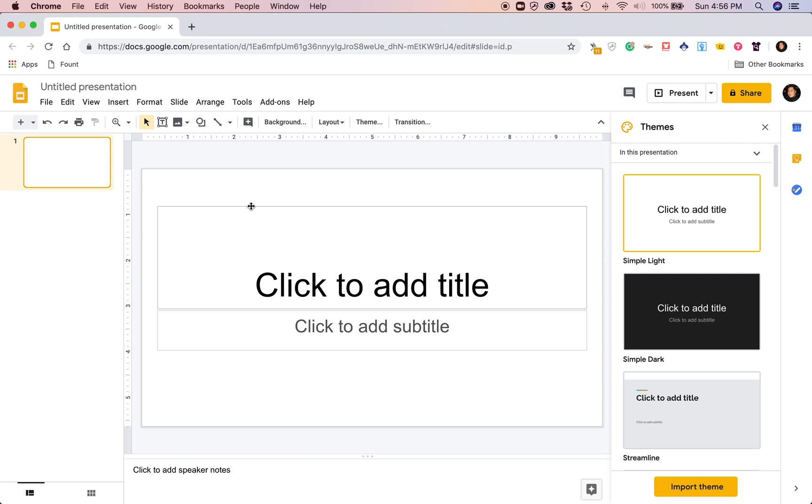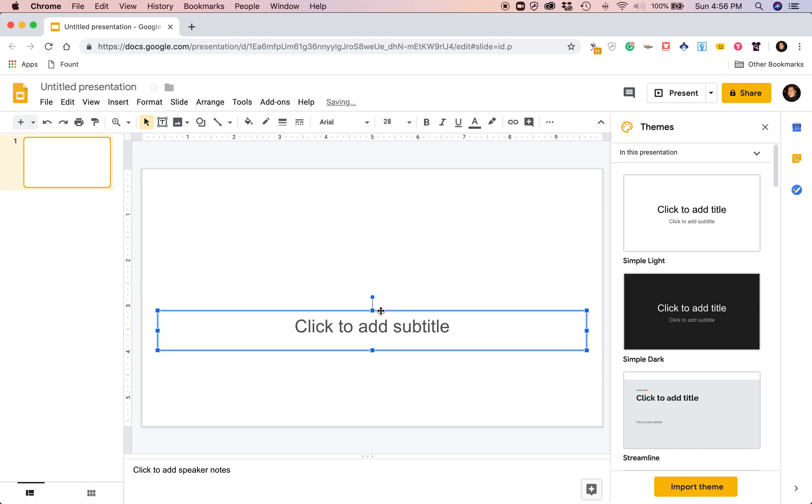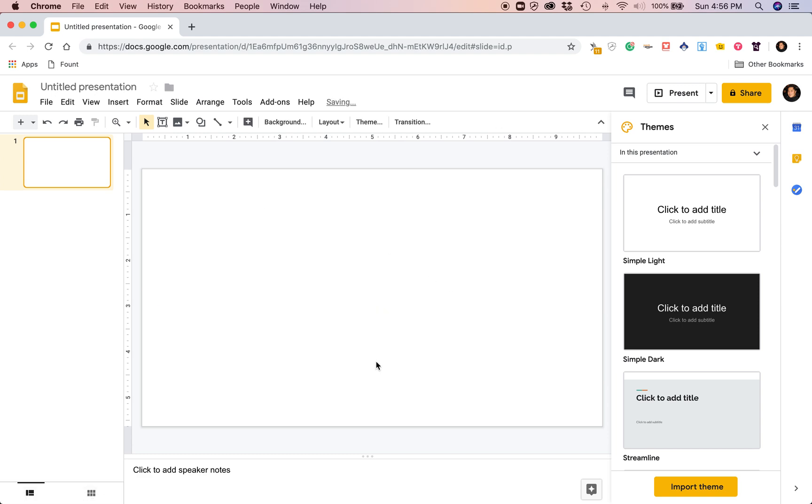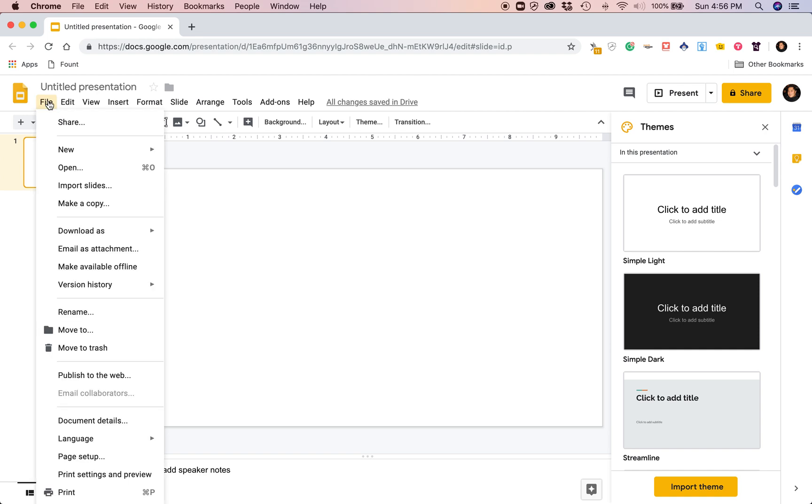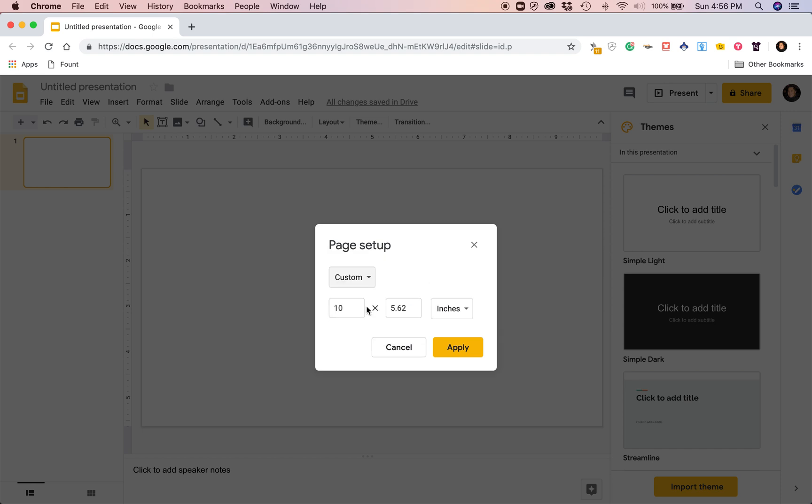So the first thing I'm gonna do is get rid of the text here. Let's start fresh. I want my canvas to be empty. Let's see if we can change the size. Page setup—okay, so I was told that six by nine is by far the most popular size when it comes to publishing journals.